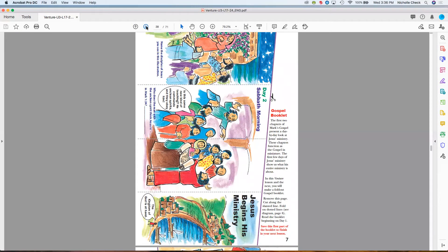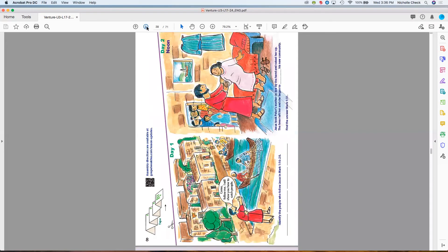Returning to the first part of that gospel booklet: what I'm circling here is the front of the booklet — it accordion folds. At the top, you'll see day one in the morning and day one at noon, with green headers. To see a completed folded project, hover over the QR code or go to the URL address, and we've already uploaded those directions for you.